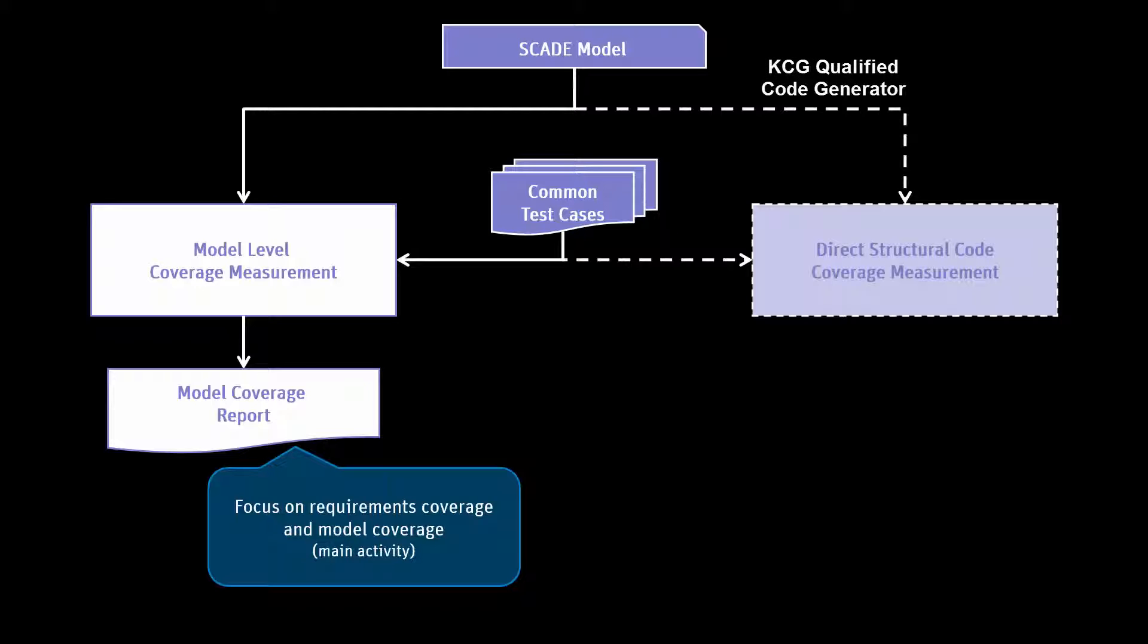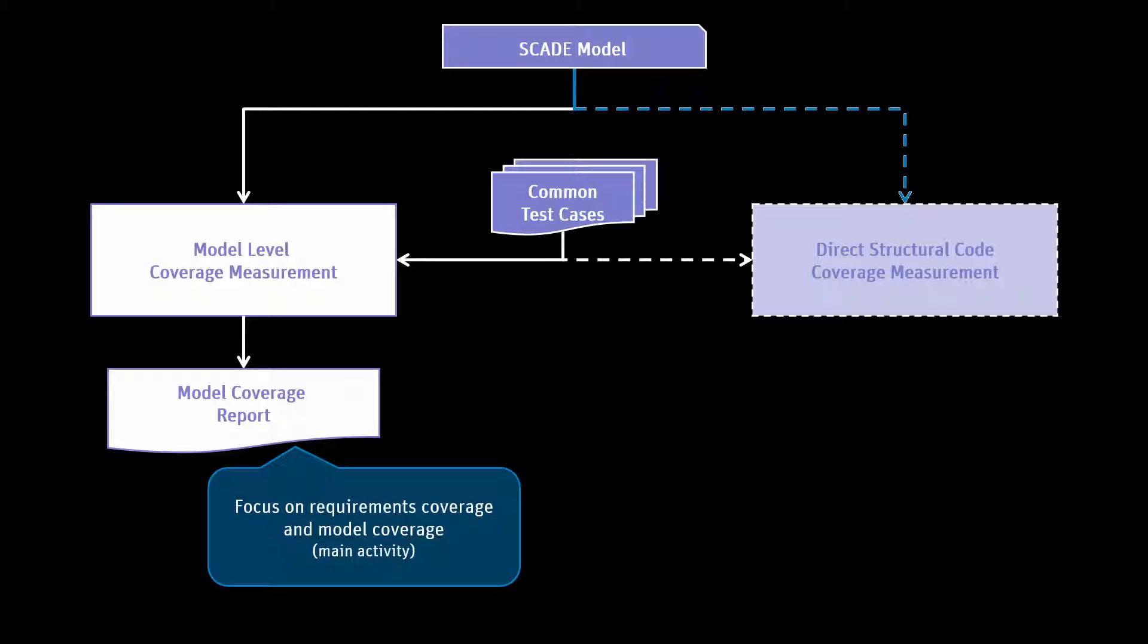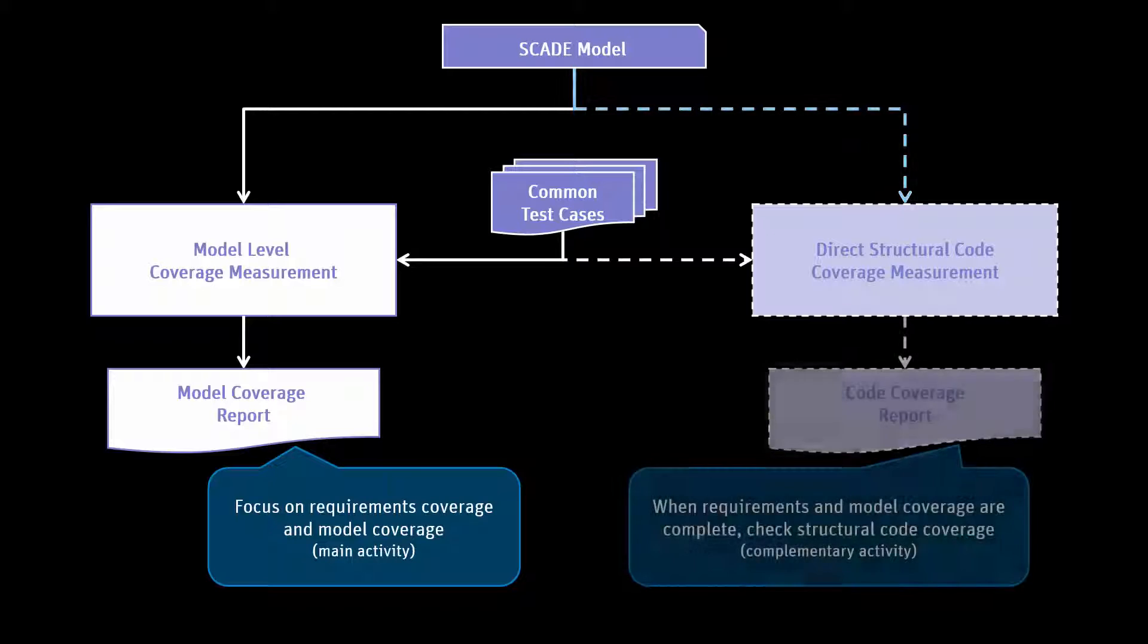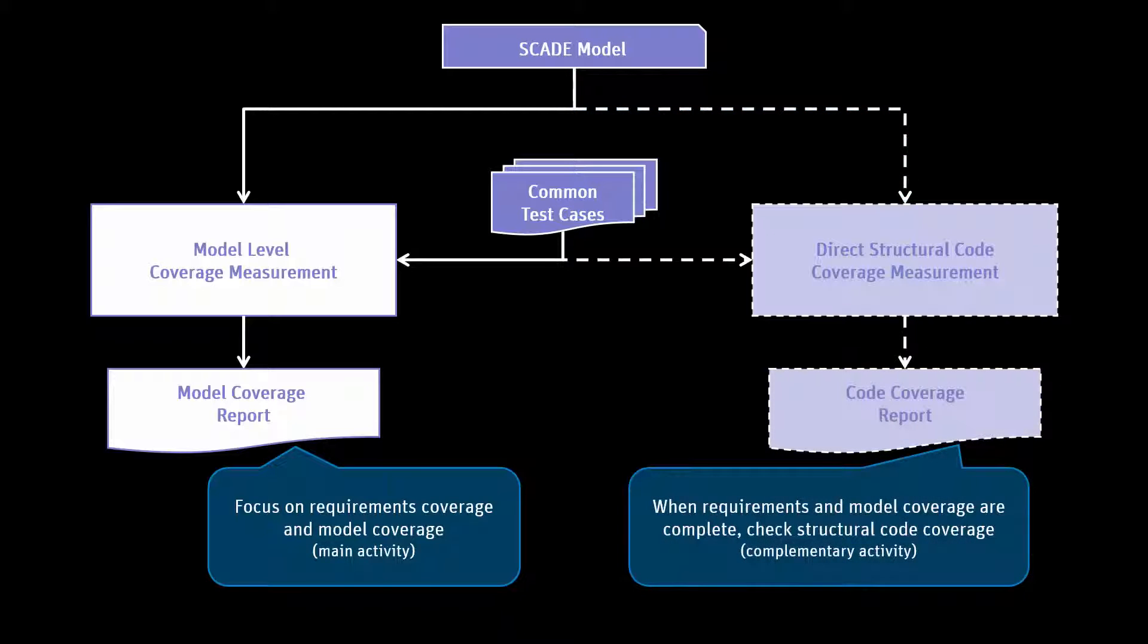For the code level coverage, test model coverage evaluates the structural coverage of the code generated by SCADE suite KCG from a model by a test suite with respect to selected coverage criterion. At the end of the analysis, test model coverage produces a code coverage result report.